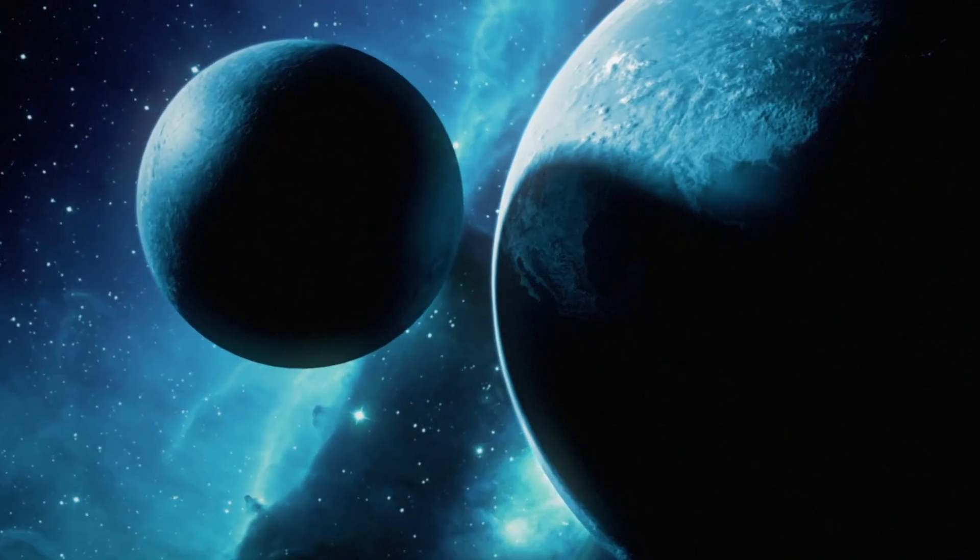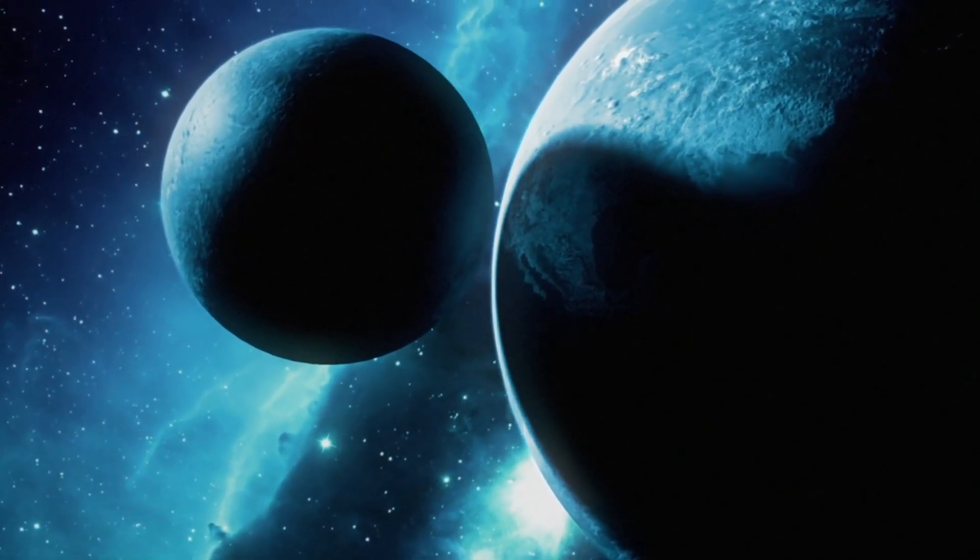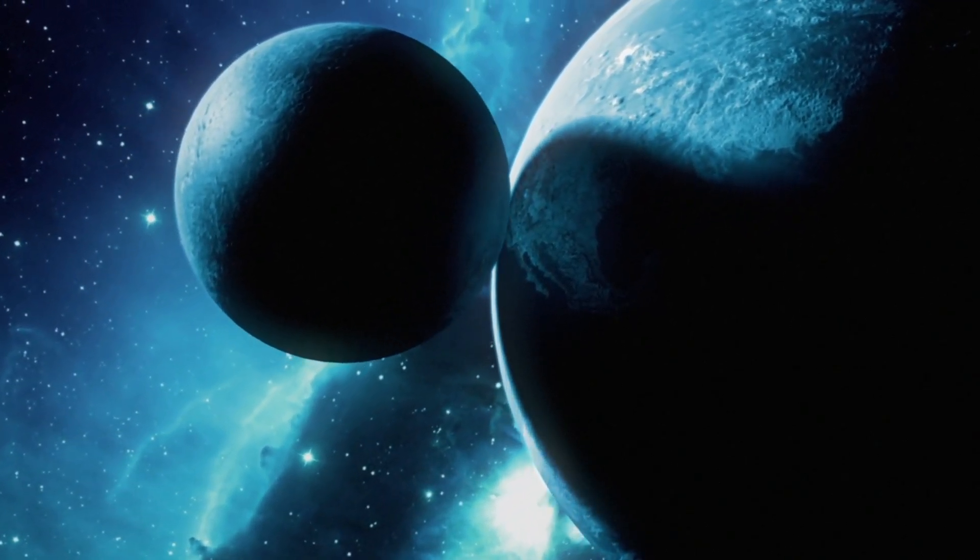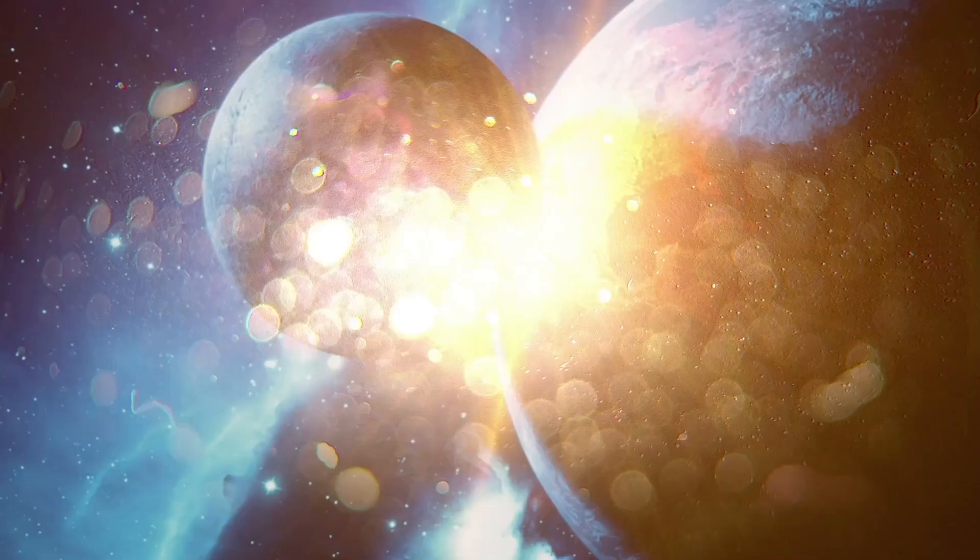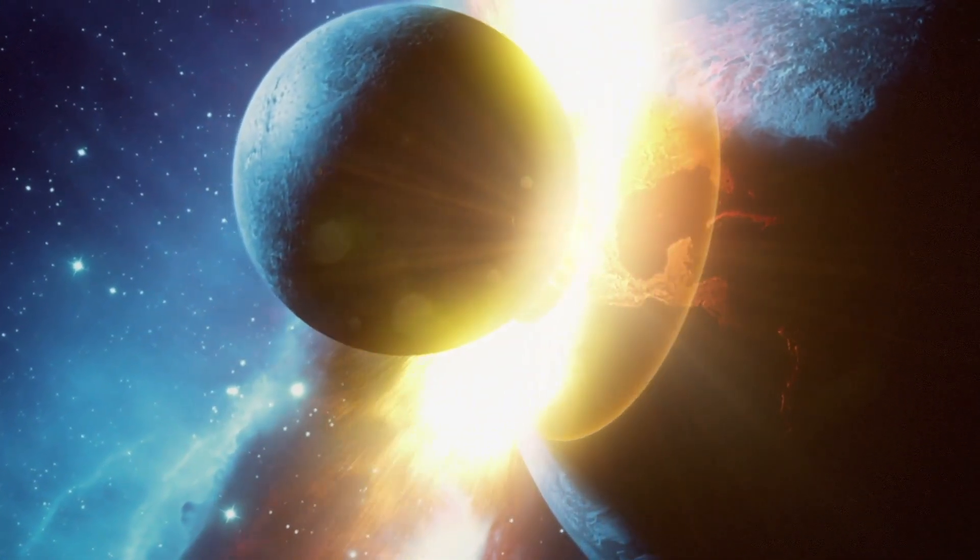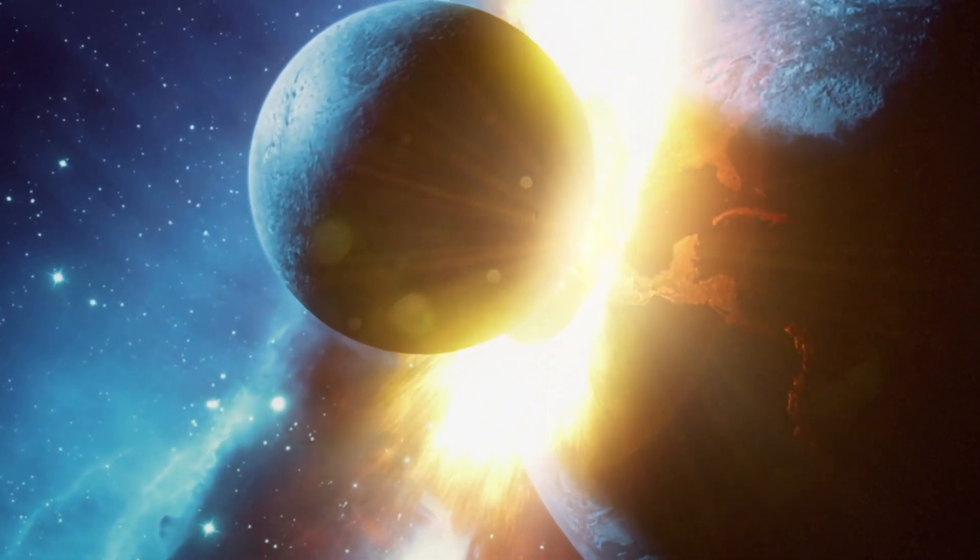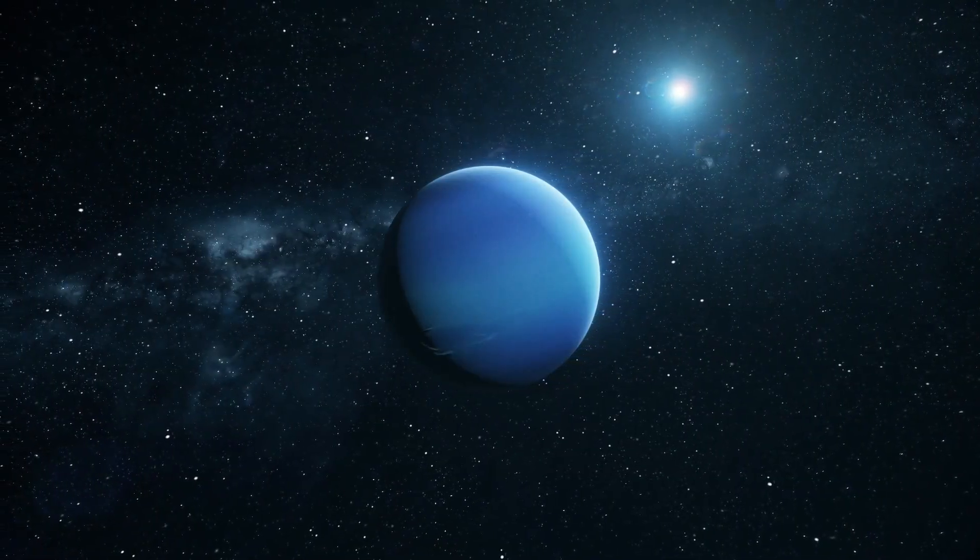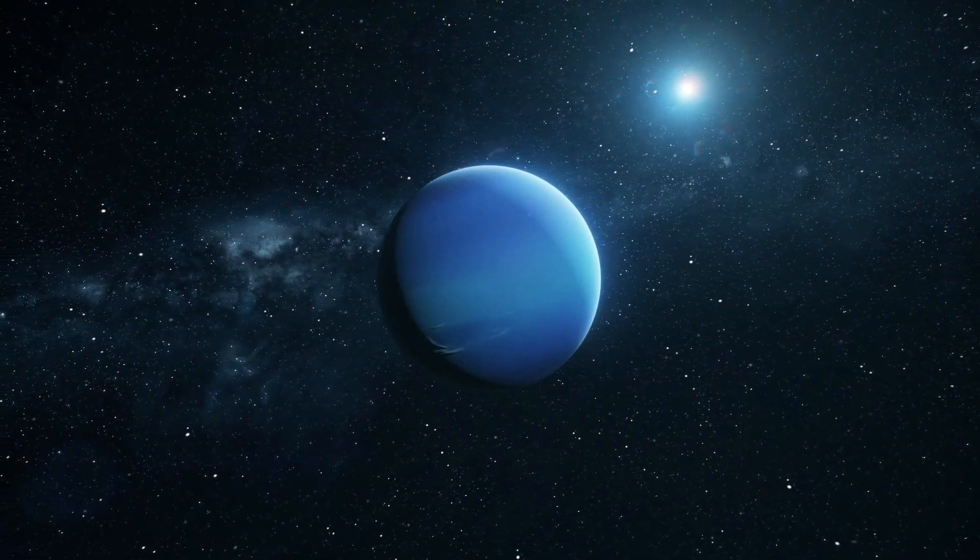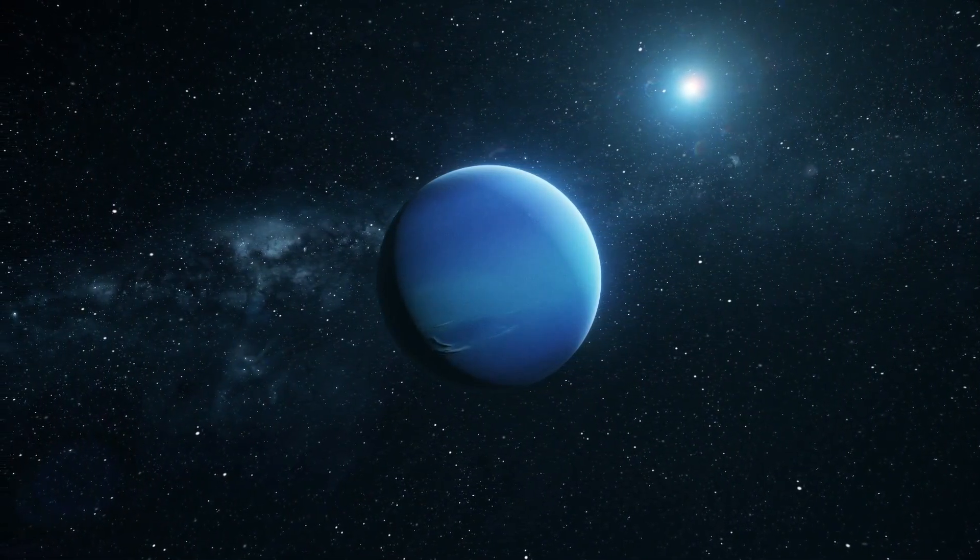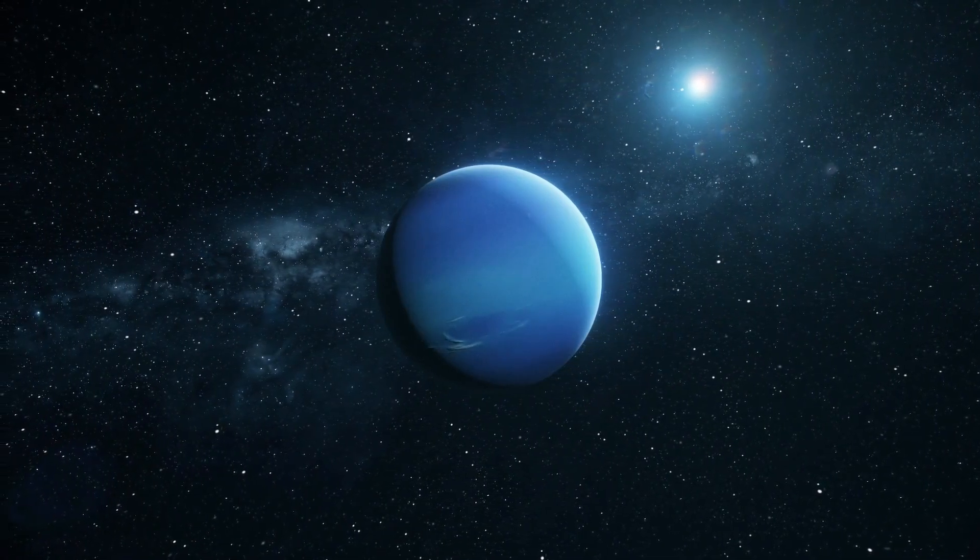For scientists, witnessing a Betelgeuse explosion would be akin to observing an extraordinary astrophysical lesson. We could learn how these cosmic events distribute vital elements, such as iron and oxygen, that eventually coalesce into planets and even living organisms.